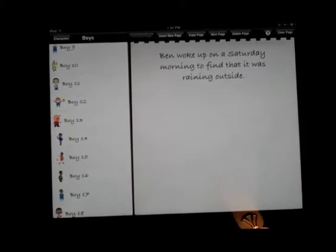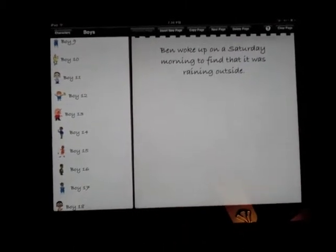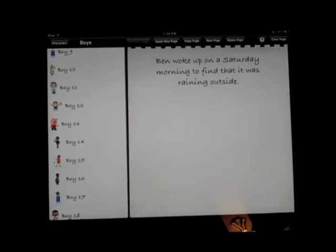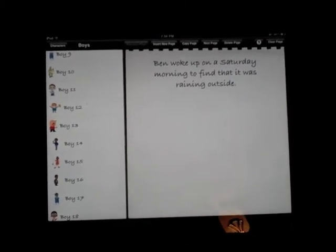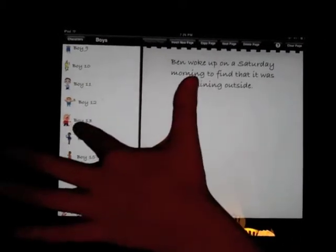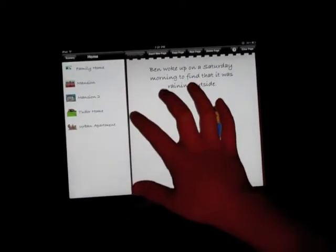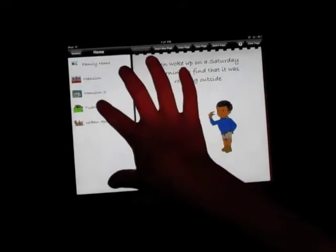Look for a picture, and you click on it, and it will come up. And you just squeeze it kind of to make it bigger and smaller. You can add a background to it.